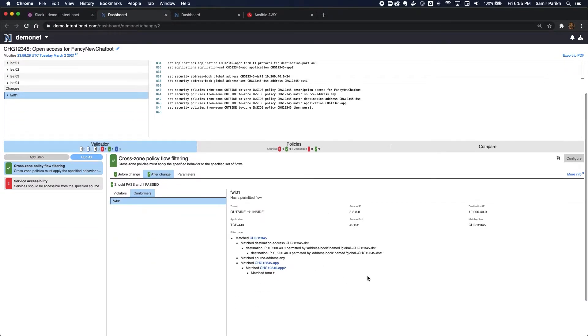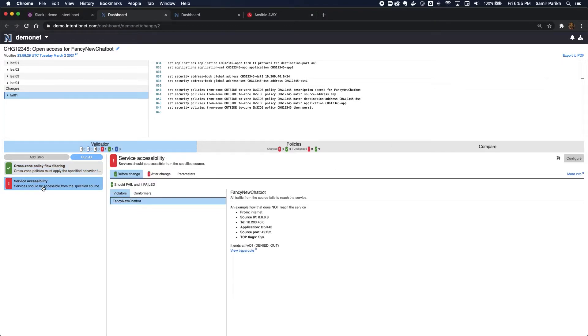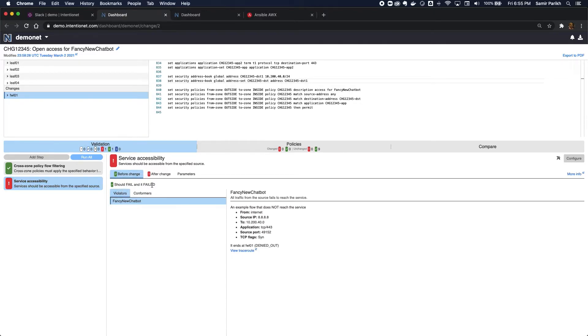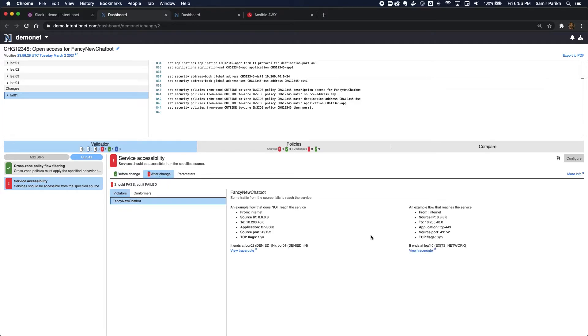The one that fails is my service accessibility policy. So once I've tested that the firewall is doing the right thing, I want to make sure the rest of my network is configured properly to allow this service to run. And here I can see that while it fails before the change as expected, after the change, it's still failing. It looks like it's partially failing, where people trying to reach TCP 443 are allowed in, but people trying to reach TCP 8080 are not.